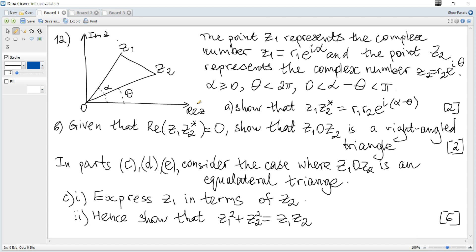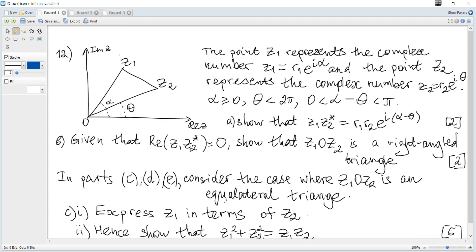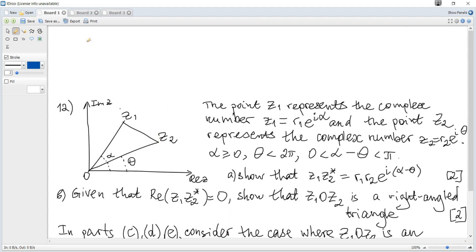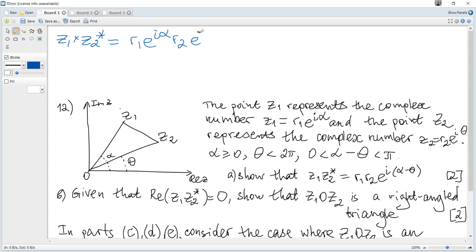When z1 and z2 represent complex numbers, we need to show that z1 multiplied by the complex conjugate of z2 equals a given expression. Let's consider z1 multiplied by z2 complex conjugate: it is equal to r1·e^(iα). To get the complex conjugate we replace every i by negative i, so it becomes r2·e^(-iθ).